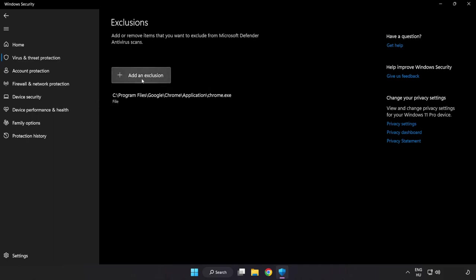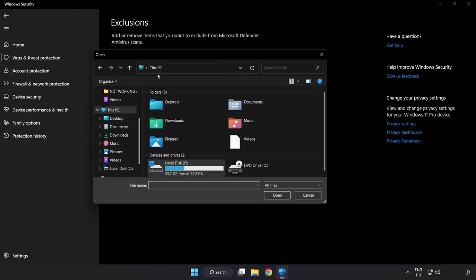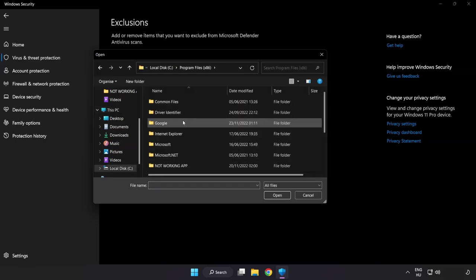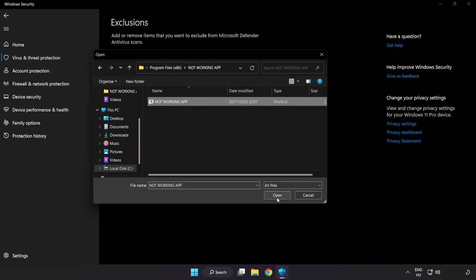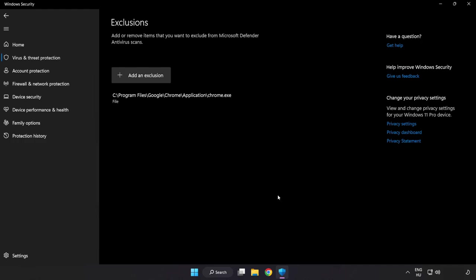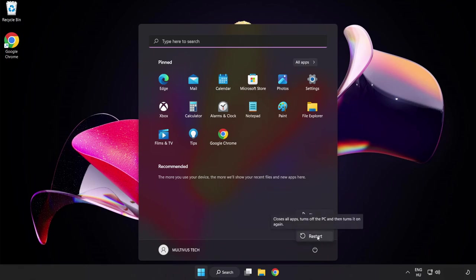Add an exclusion. Try File and Folder, find your not-working application, select it and click Open. Close the window and restart your PC. Problem solved. Like and subscribe.